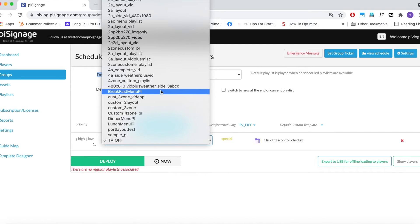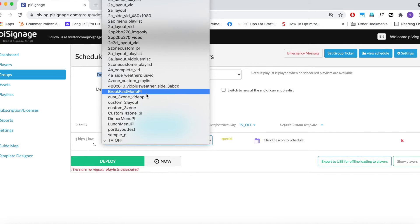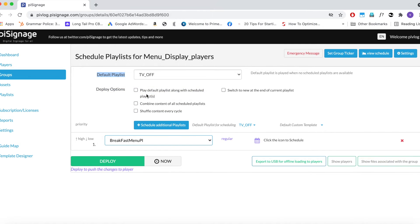First, we will select Breakfast Menu Playlist we have created, Breakfast Menu PL. Click on the Schedule icon, the pop-up page opens.